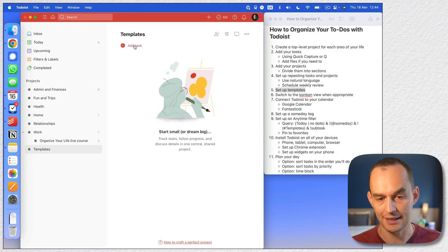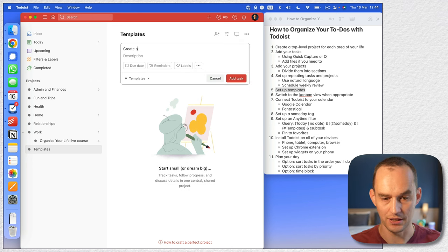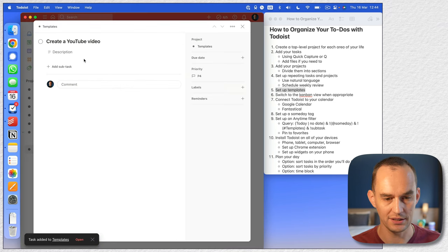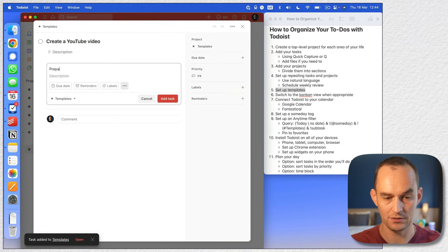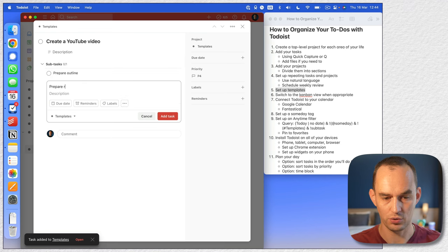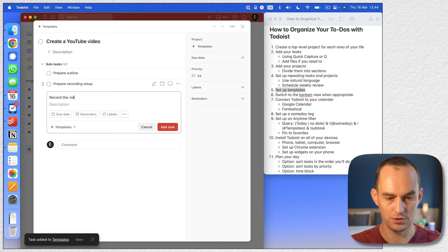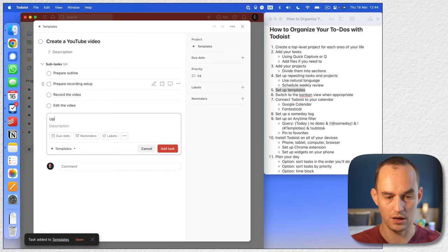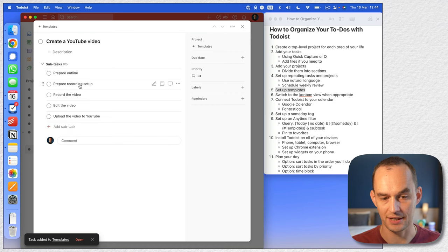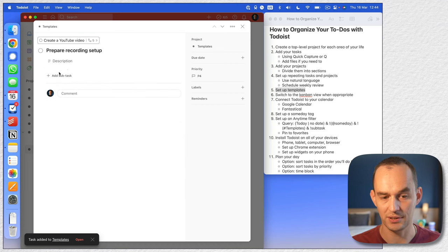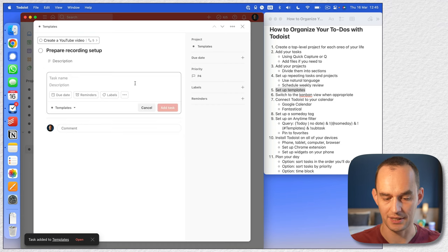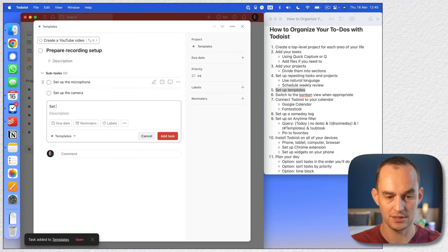In here I'm going to add a task called 'create a YouTube video' and add some subtasks: 'prepare outline,' 'prepare recording setup,' 'record the video,' 'edit the video,' 'upload the video to YouTube.' I can also create multiple levels of subtasks — under 'prepare recording setup' I can add 'set up the microphone,' 'set up the camera,' and 'set up the lights.'